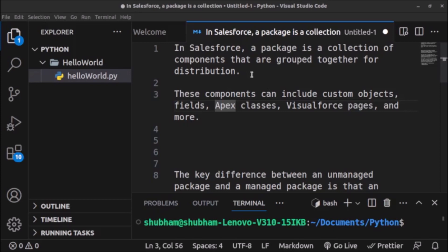Welcome back. In this video we will learn about packages in Salesforce and the types of packages. Suppose we want to develop a Salesforce application and we want to give that application to other users for installing in their org. In order to give that application to other users, we will create a package. A package is a collection of components that are grouped together for distribution. Those components can include custom objects, fields, Apex classes, Visualforce pages, Aura components, Lightning Web Components, custom tabs, actions, etc.